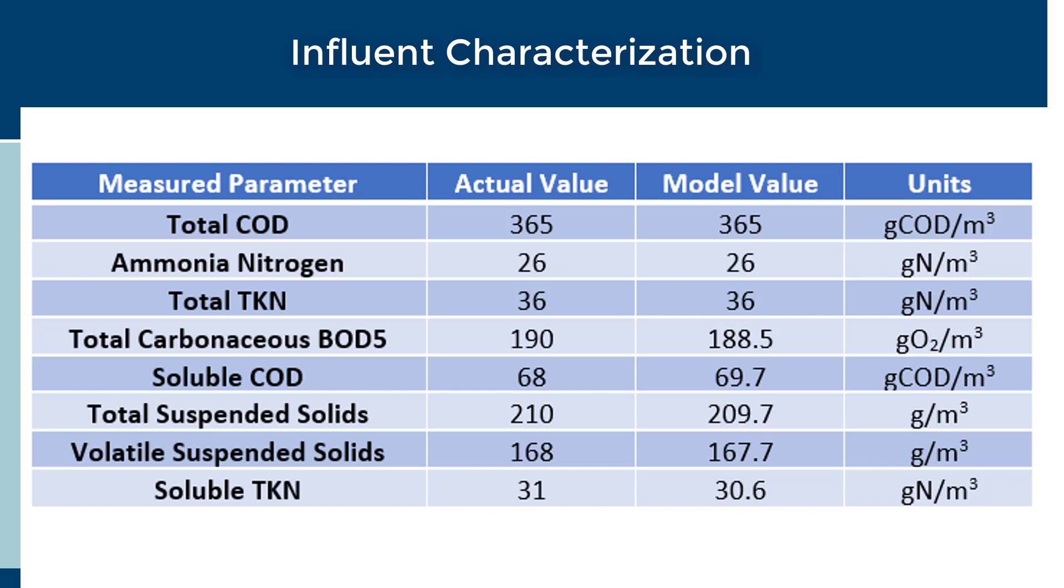During a plant calibration, the goal is to match not only the influent but also the plant performance at various points throughout the layout.